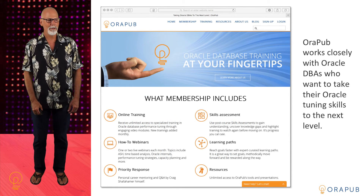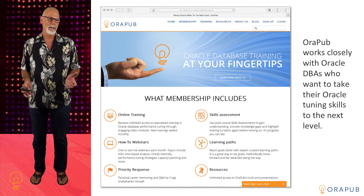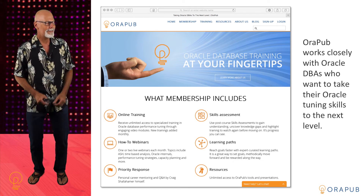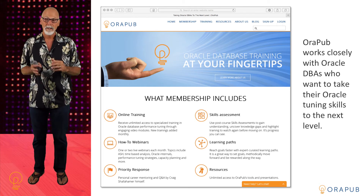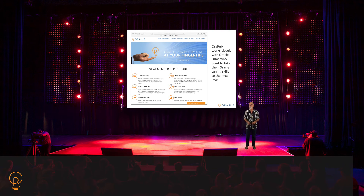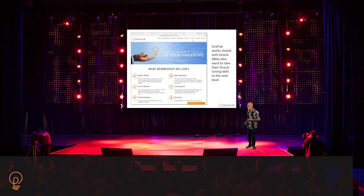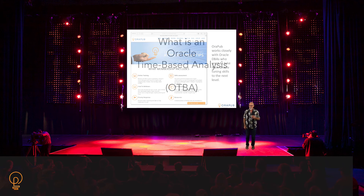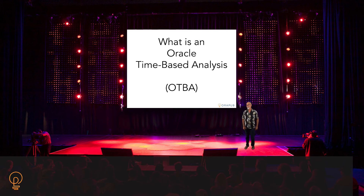Of course you know about the orpub.com website — that's where all the resources are — and please connect with me on LinkedIn as well. What is OraPub? I get asked this all the time. It's really simple: OraPub works closely with Oracle DBAs who want to take their Oracle performance tuning skills to the next level. It doesn't make any difference whether you're brand new or you've been doing this for 20 years — I still work with people who have been doing Oracle for 15 to 20 years. As long as you want to take those tuning skills to the next level, OraPub is here to help. The OraPub website is all about Oracle performance — all the resources, everything is focused on Oracle performance.